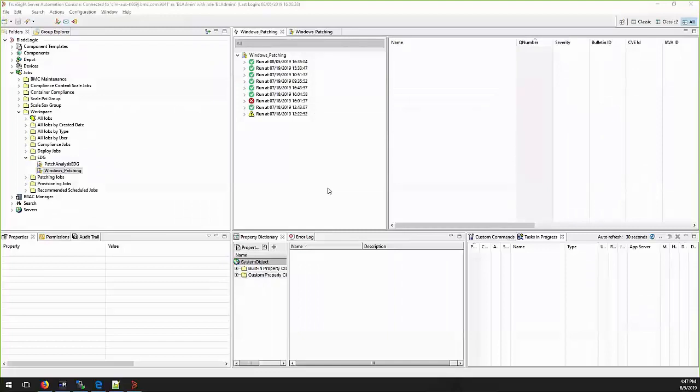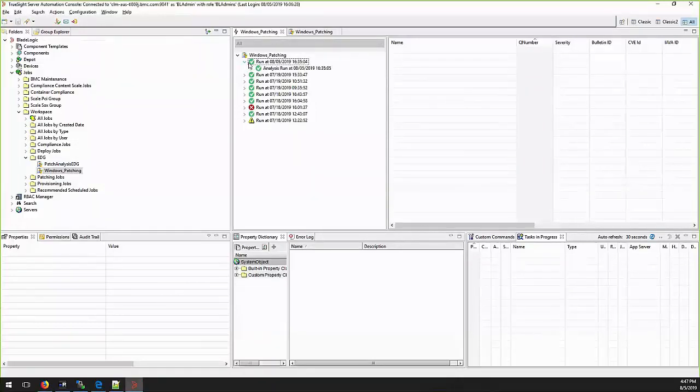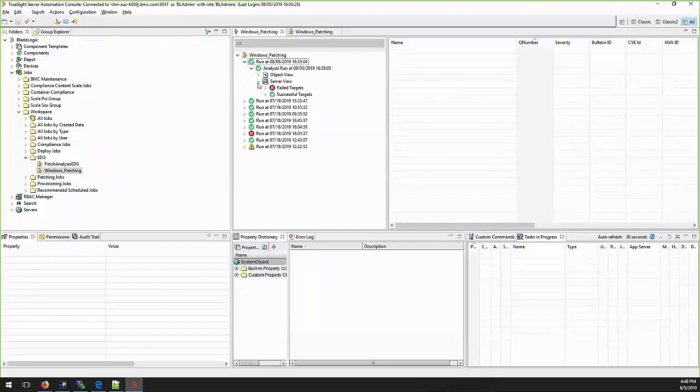Edgar Gonzalez here from TrueSight Server Automation Team. One of the common issues you can face when doing a patch analysis is when a patch is detected as missing, but this patch is already installed on the server.